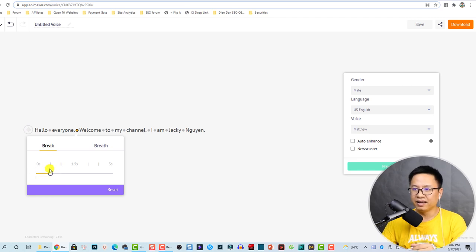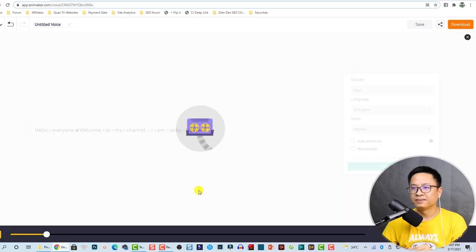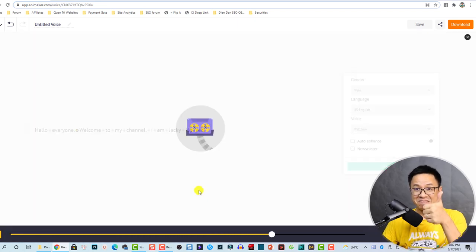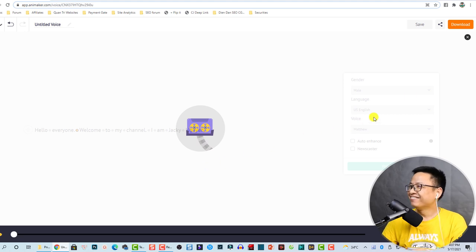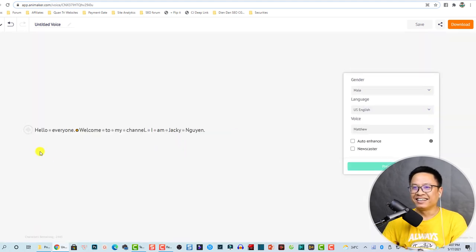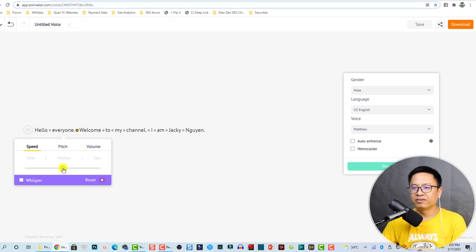We can preview it now. [Preview plays] Hello everyone, welcome to my channel, I am Jackie Win. Very nice. You can also control the speed, pitch, and volume of the voice here.